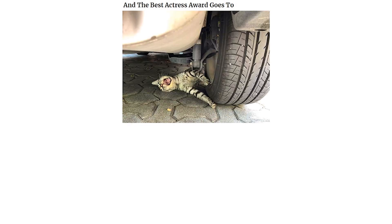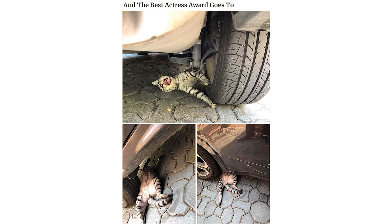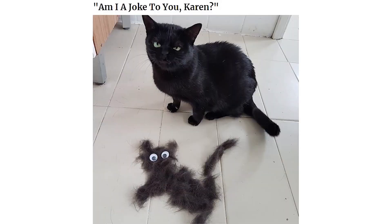And the Best Actress award goes to... Am I a joke to you, Karen? She has no idea what just slapped her in the face.